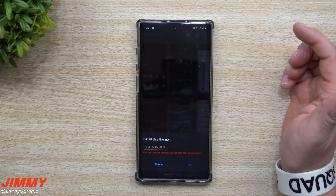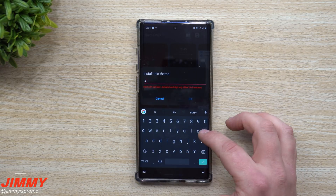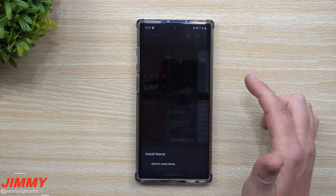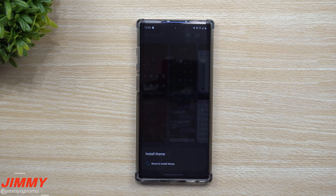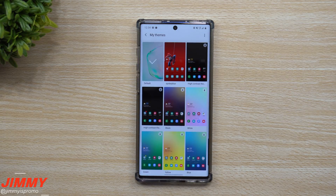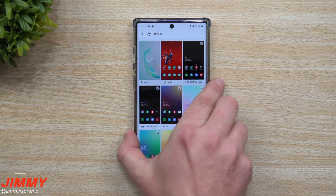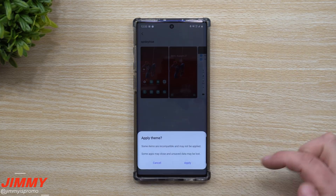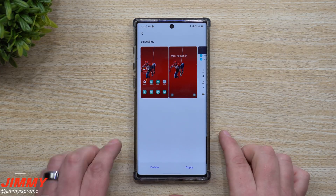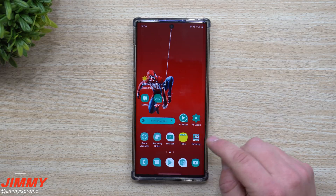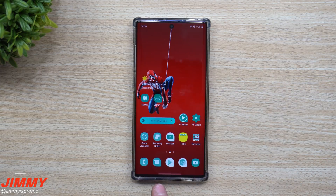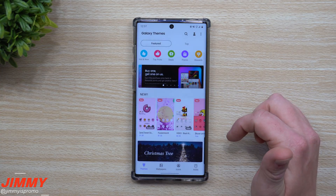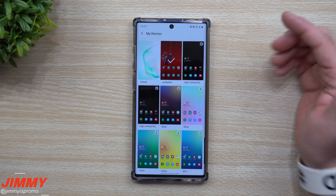Once you're happy with the customization, hit Save and give it a name — I'll call this one 'Spidey Blue.' It's going to install the theme and take you to your theme store where you can see it listed with your other themes. Click on it and hit Apply. Once applied, you'll see the icon colors have changed, the wording has changed, and the colors at the very top have changed. In messaging and the phone dialer it changes there too. To switch back, click on Themes, then your profile icon, and all your downloaded and created themes are there.